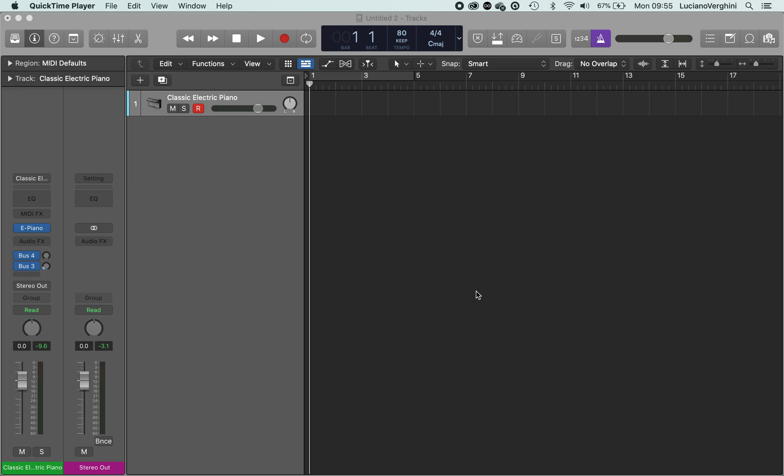Alright, let's look at inputting some MIDI and see what advanced inputting techniques we've got. So first off, I've set my tempo to 80 BPM, I've got my metronome on, and I'm going to use an electric piano.